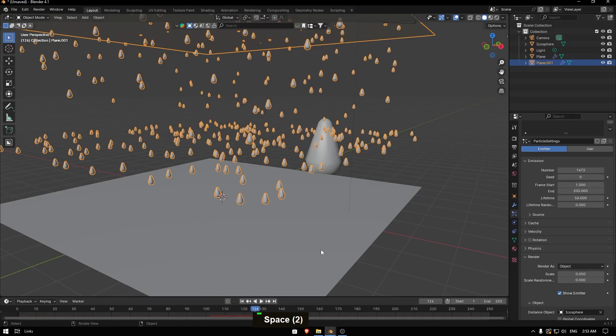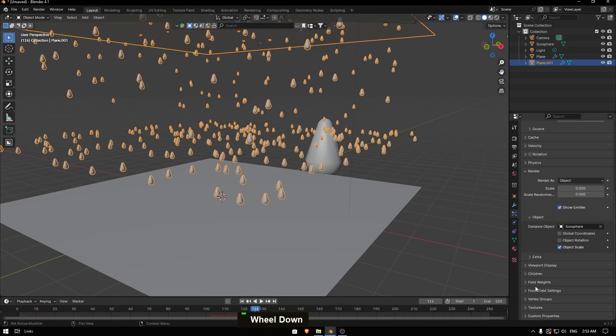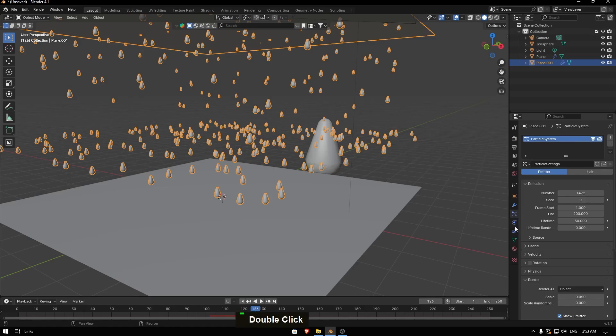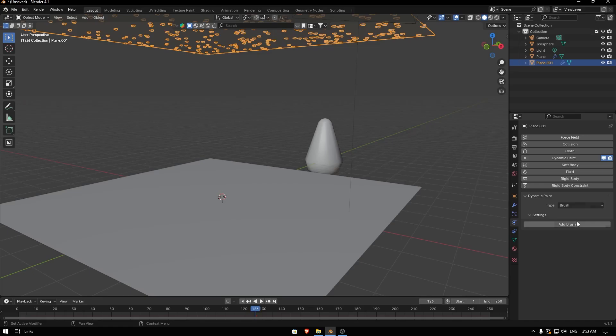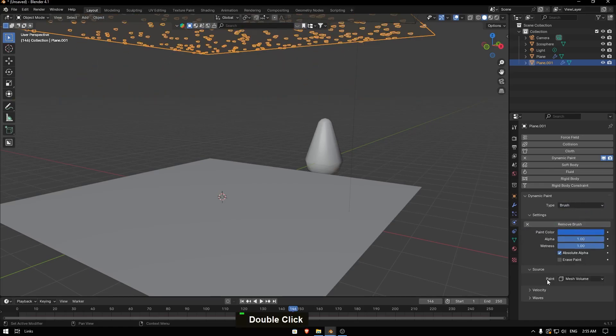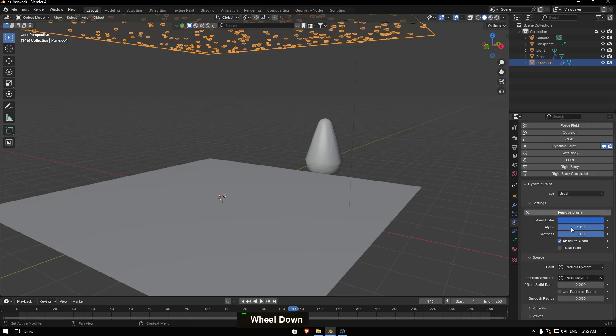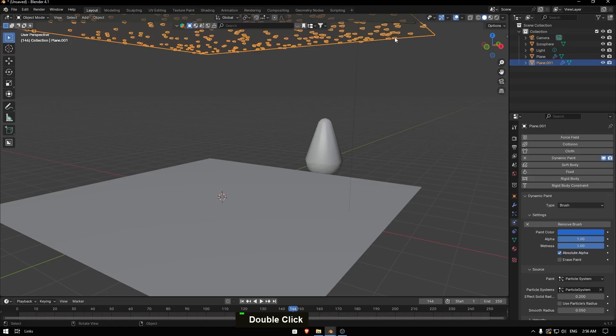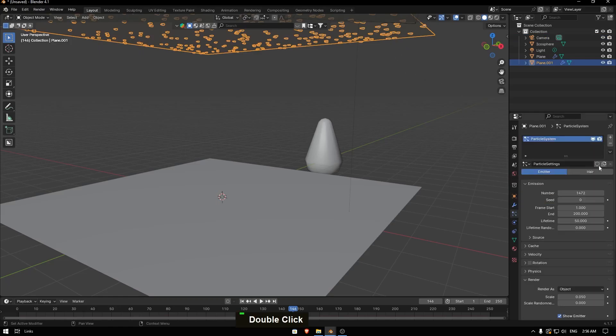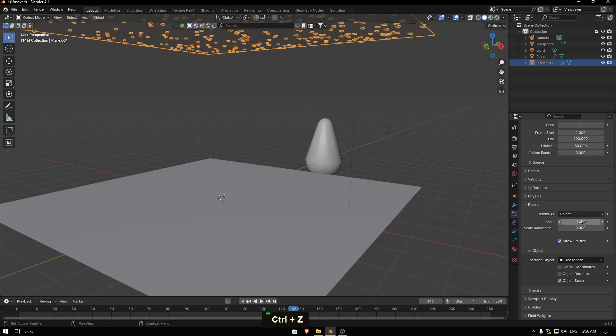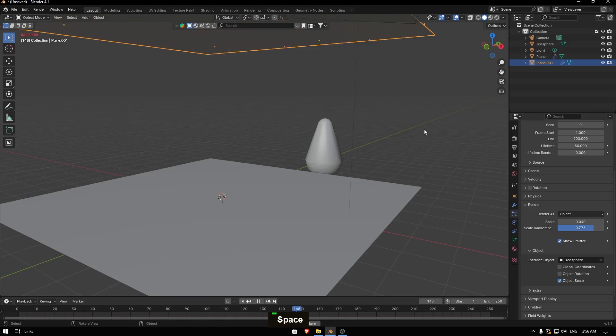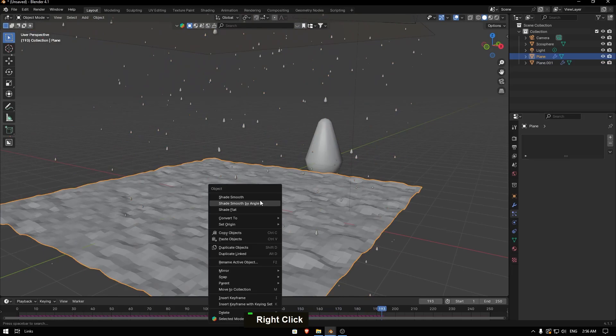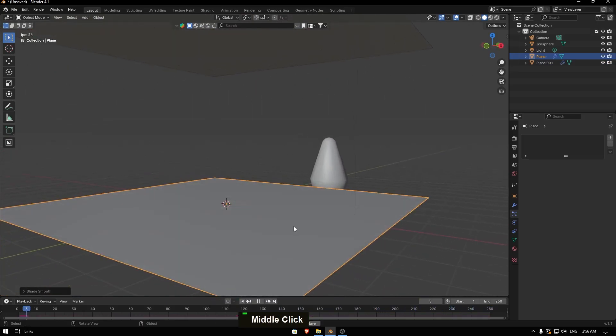Then we need to make it effective with the ground, so we add dynamic paint and switch from canvas to brush. Hit add brush and switch the paint from mesh volume to particle system, and locate your particle system. Then we can go to modifier and particle system, then go with scale. We're gonna scale the rain down, so maybe this one's gonna be four or three, and select random as scale. We're gonna start now and you're gonna see something like rain like this.